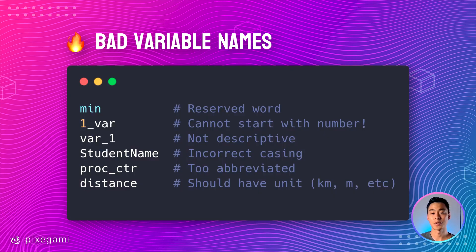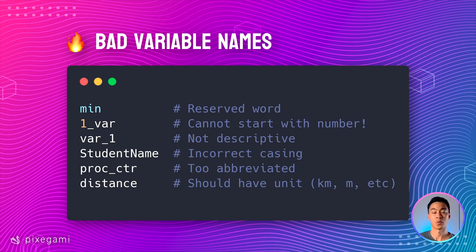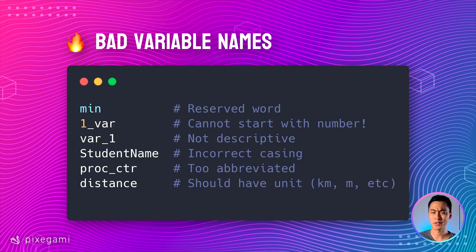So now here are some examples of variable names that are invalid, or they're valid but they're not good variable names. The first one is min, which is one of the reserved words. So as you can see, our editor highlights it in a different color, and we can't use that. In the second example, we try to start the name with a number, and we can't do that as well.